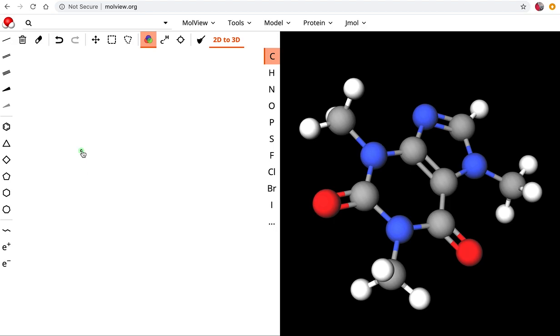So here we have carbon, and since I want to have a second carbon I want this to be yellow and I'm going to click and drag to add a second carbon.